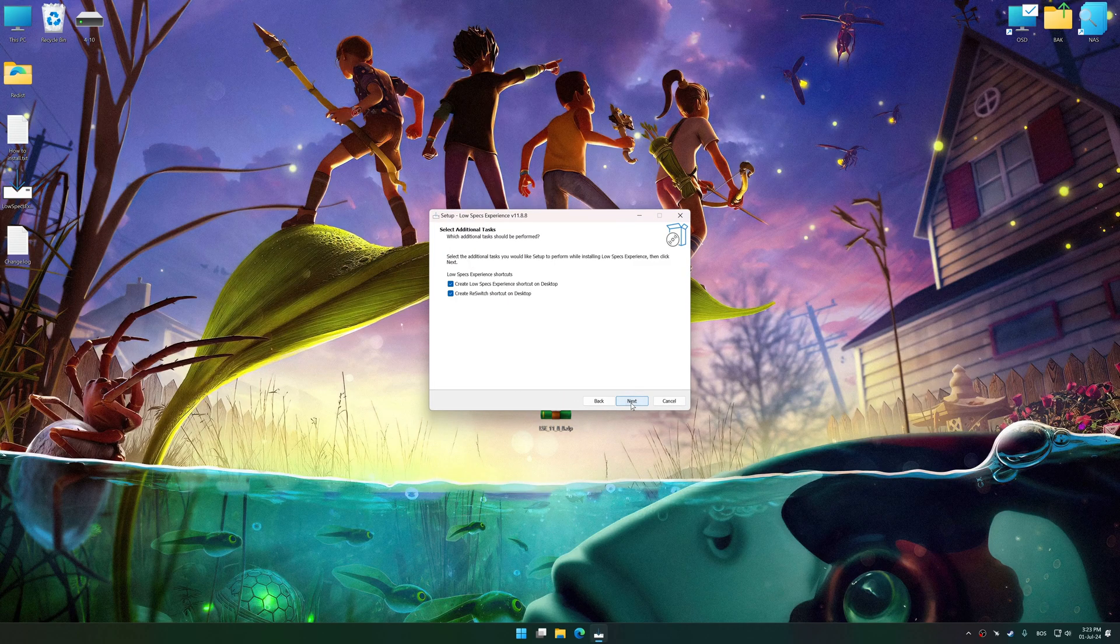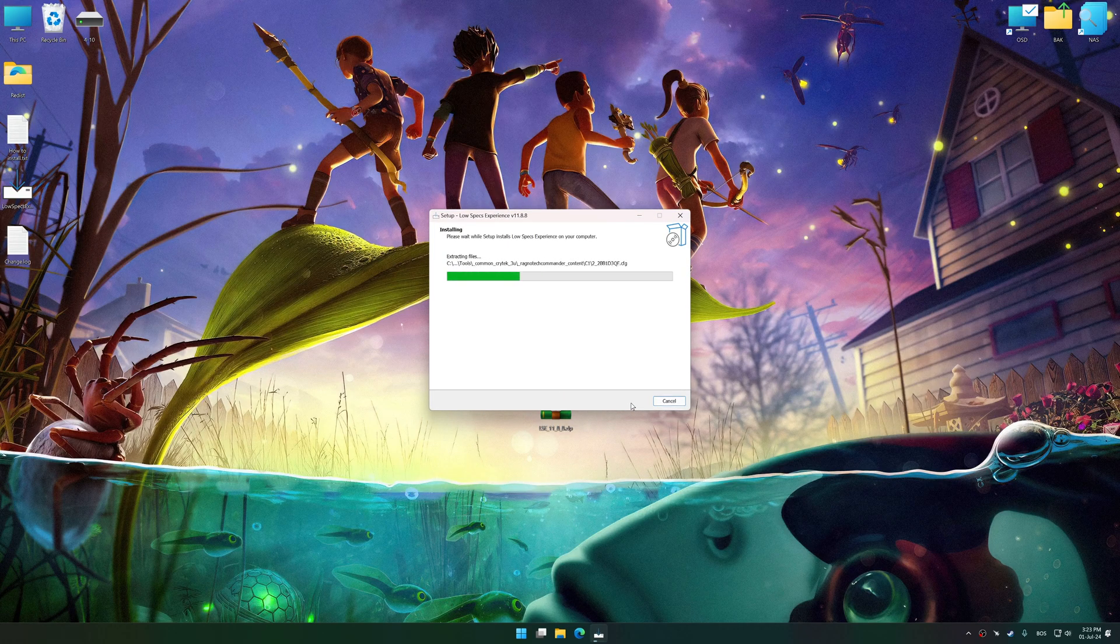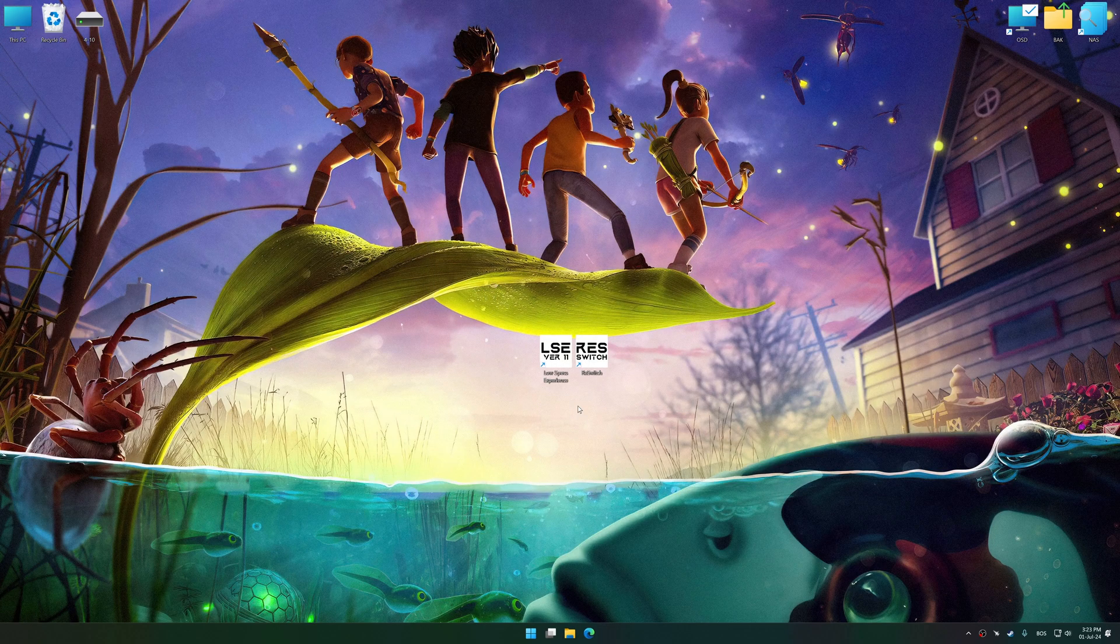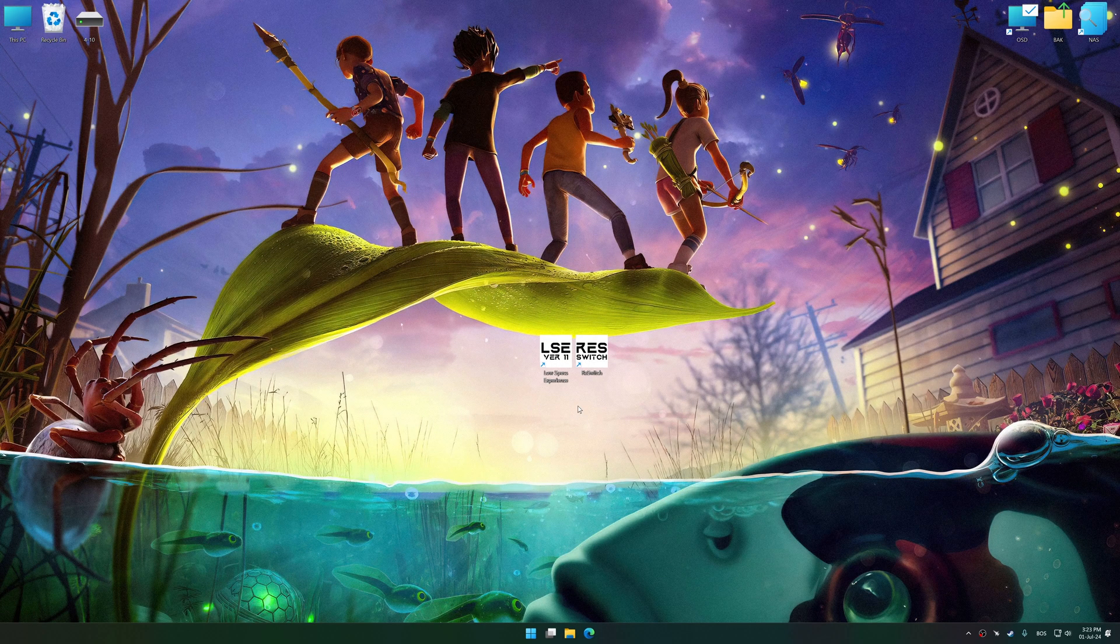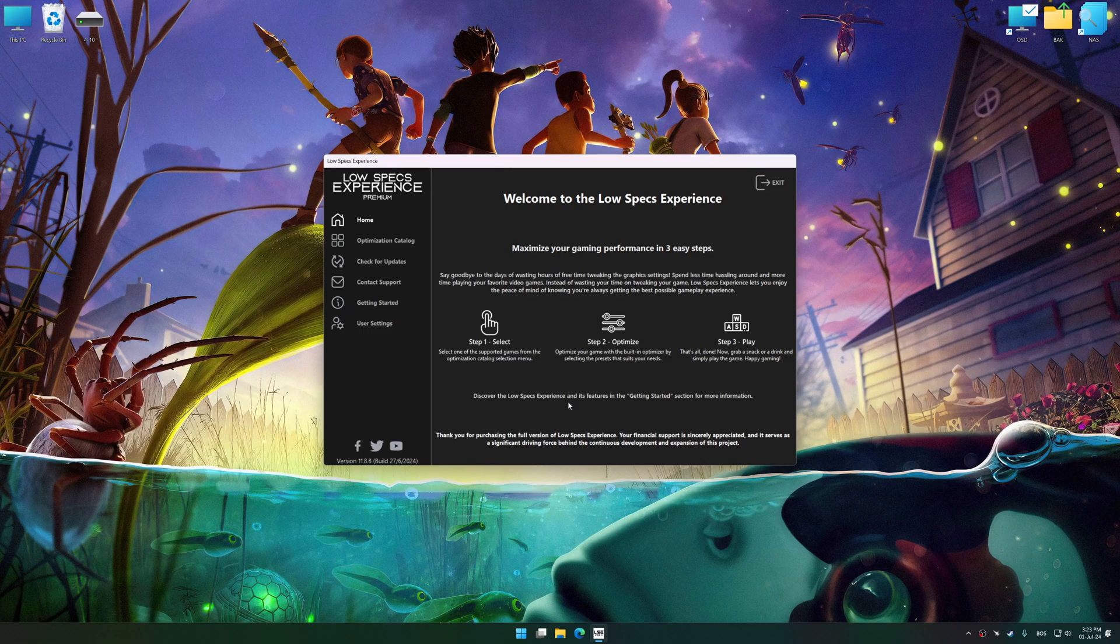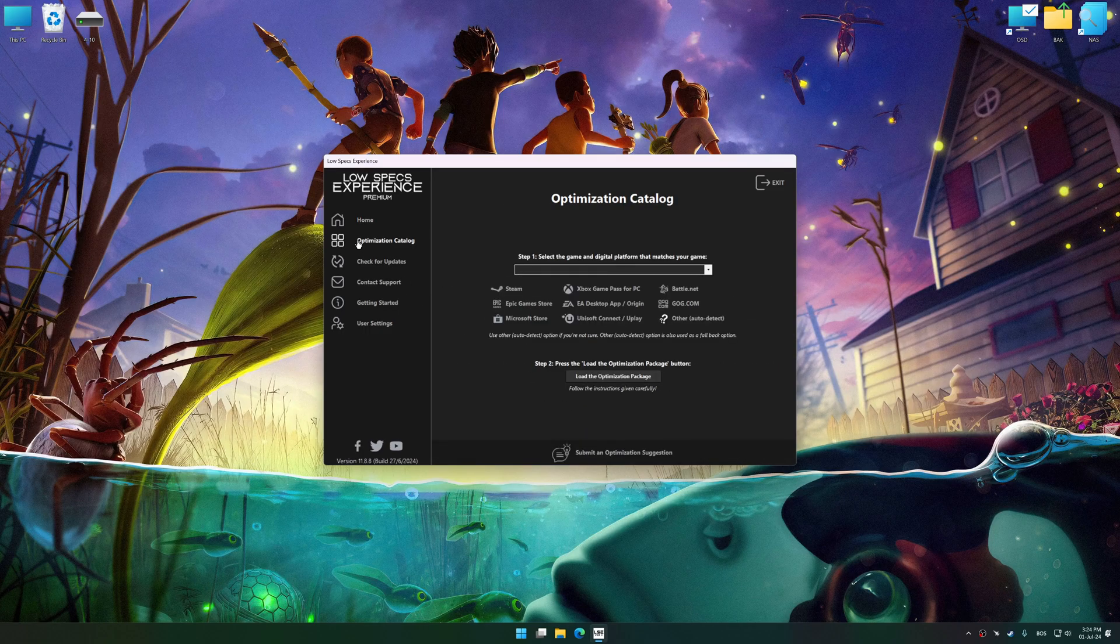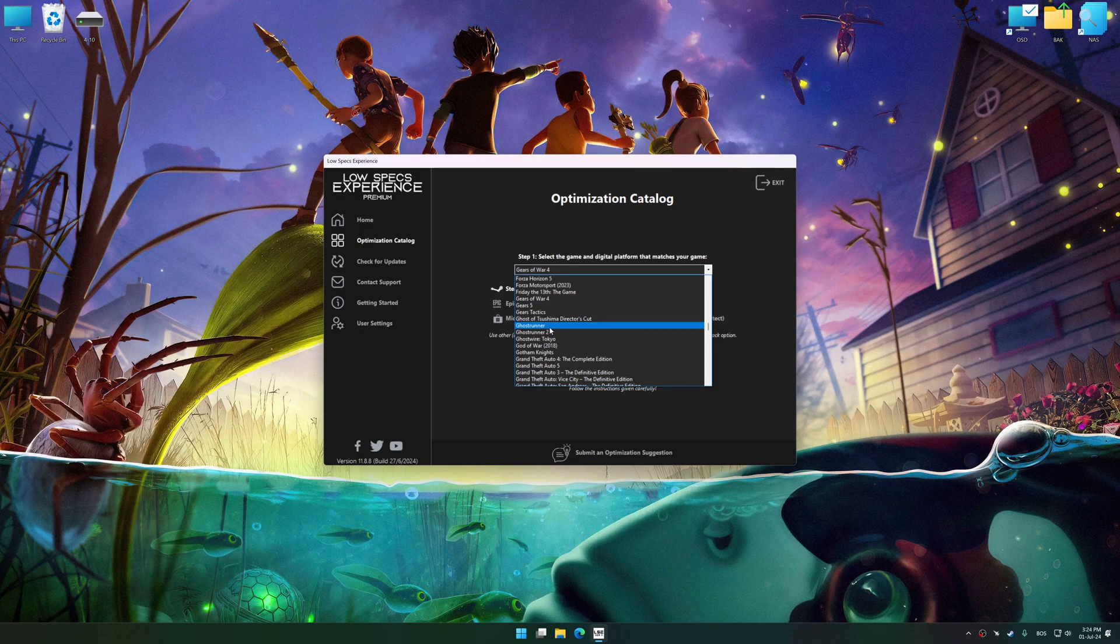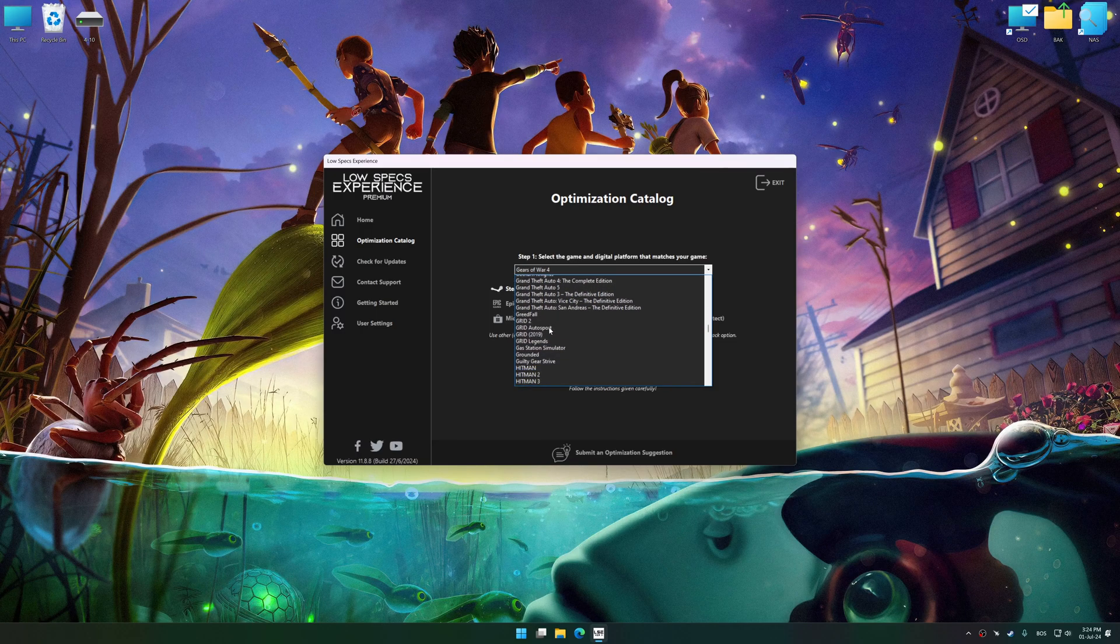First of all, start the installation process for Low Specs Experience. Once the installation is complete, start it from the newly created Desktop shortcut. Now, select the optimization catalog, select the applicable digital platform, and then select Grounded from this drop-down menu.